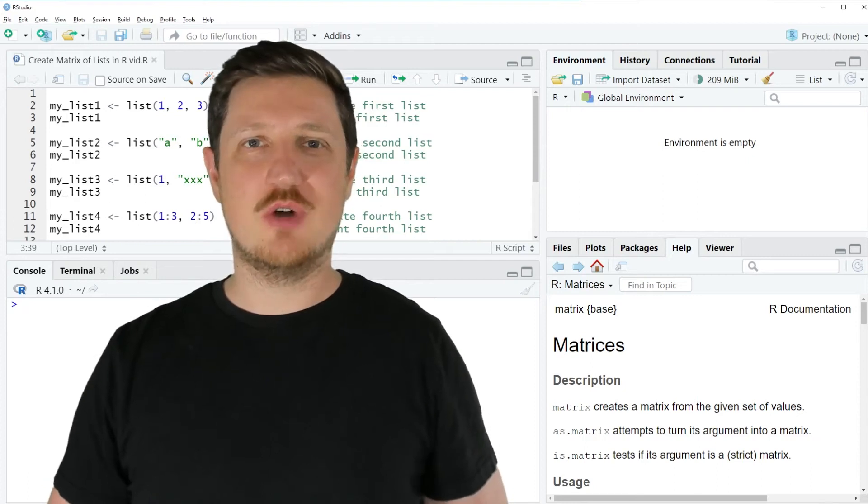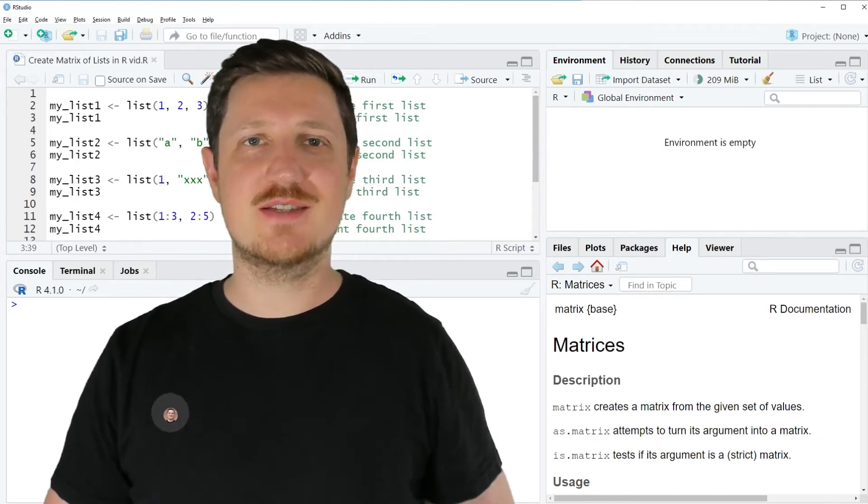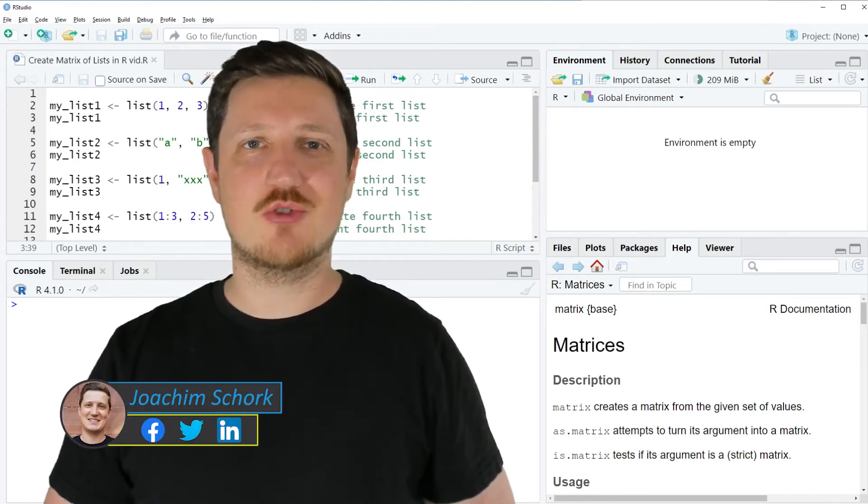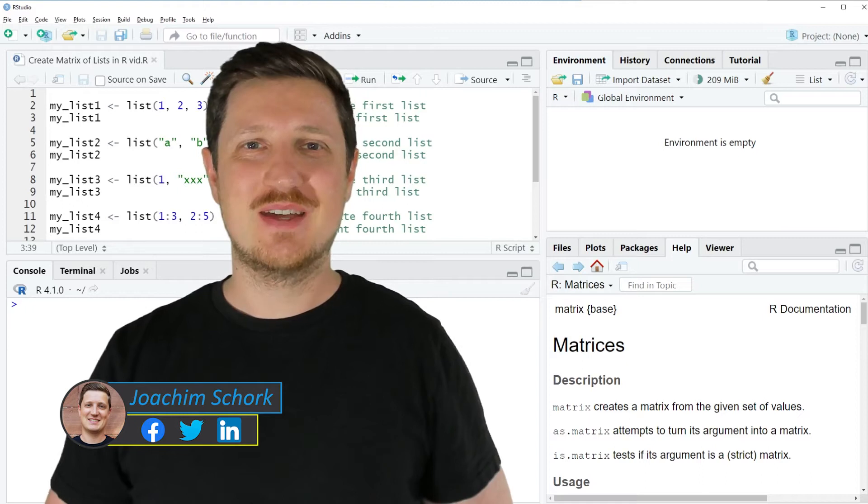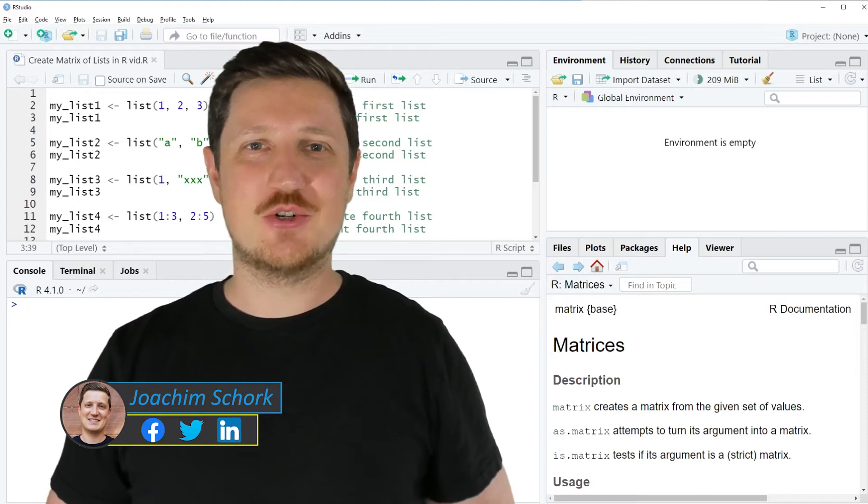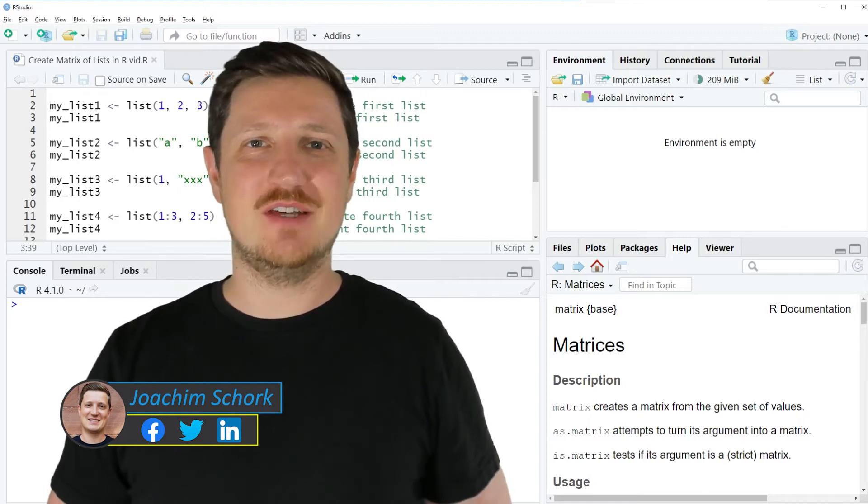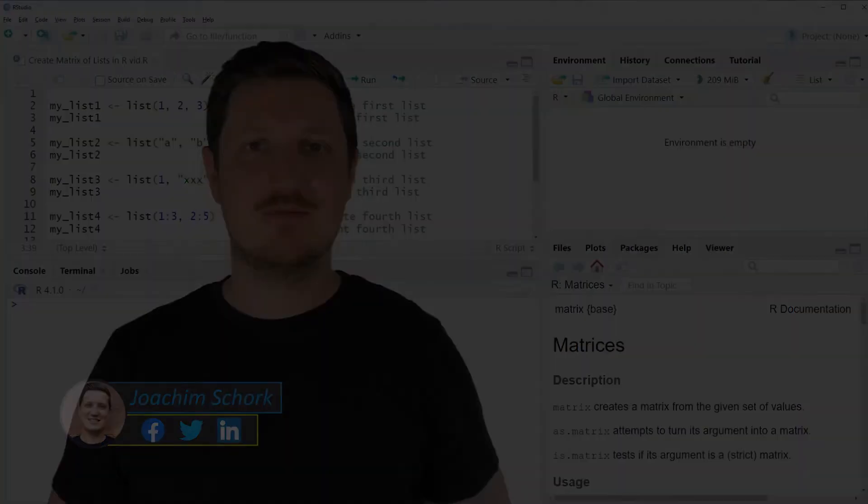In this video I will show you how to create a matrix of lists in the R programming language. So without too much talk let's dive into the R code.